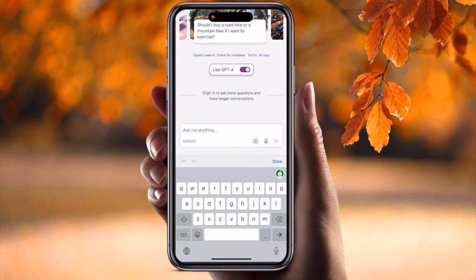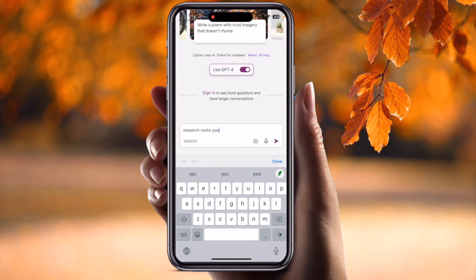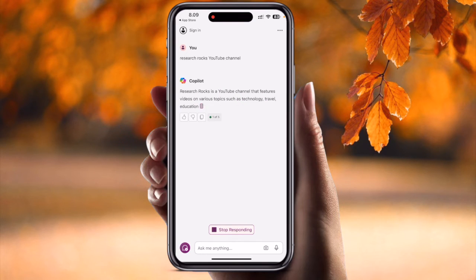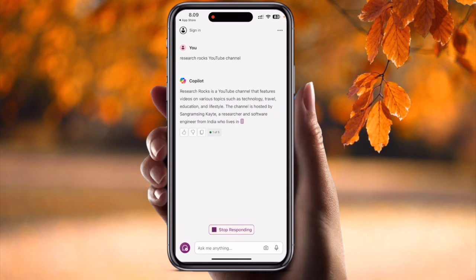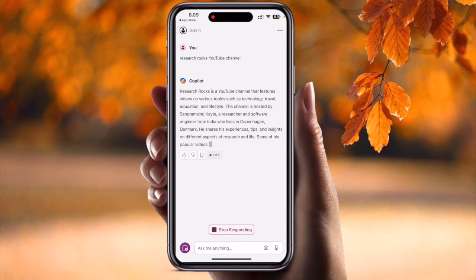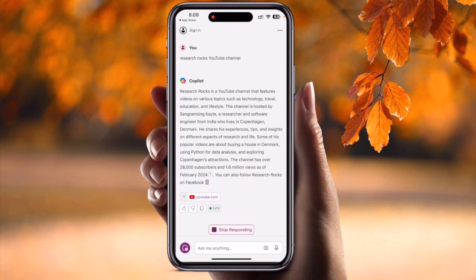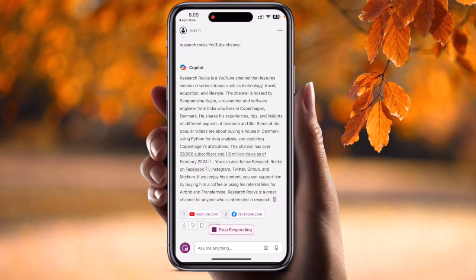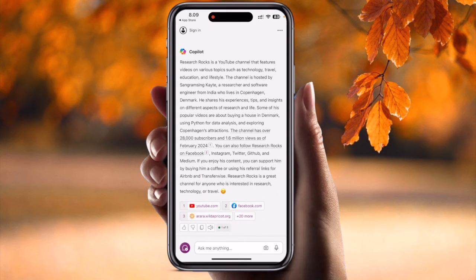You can simply ask any question here. I typed 'Research Rocks YouTube channel' and pressed Enter. Let's see what the response is. It says Research Rocks YouTube channel features videos on various topics such as technology and traveling. The channel is hosted by Sangram Singh Kait, a researcher and software engineer from India who lives in Copenhagen, Denmark, who shares his experience and really amazing information.